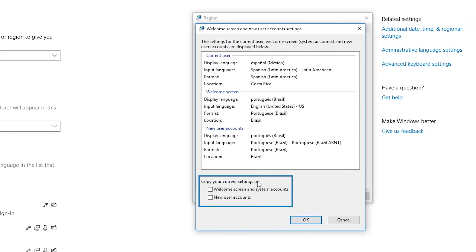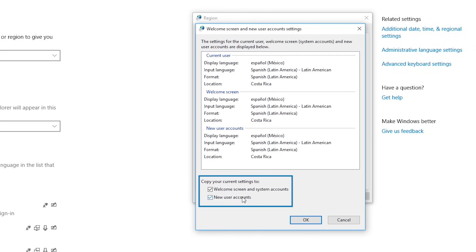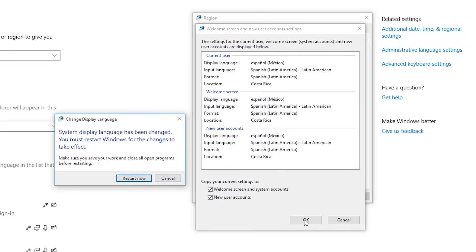Under Copy Your Current Settings Too, check the options for the Welcome screen and the System Accounts and the New User Accounts. Click OK, then click OK again, and restart your system.